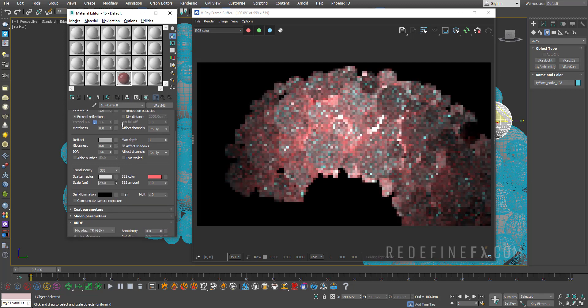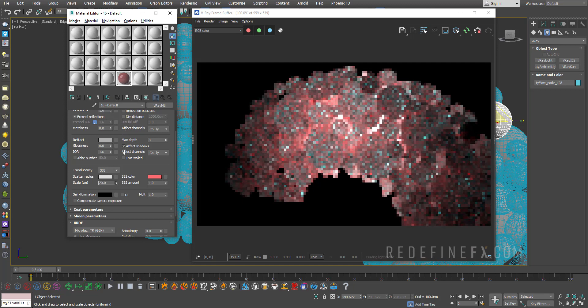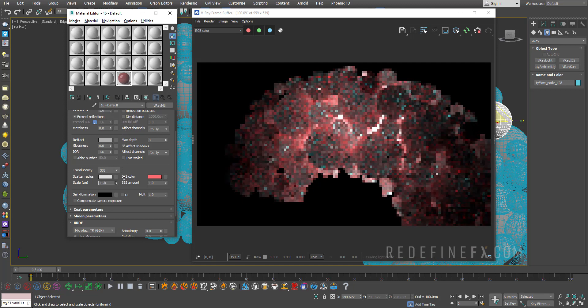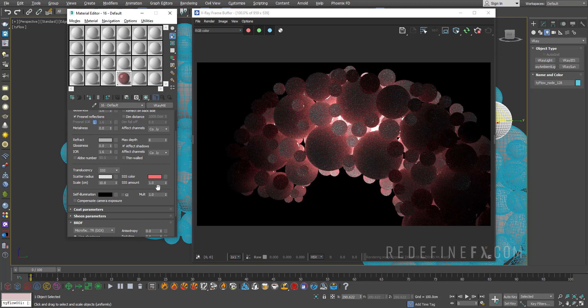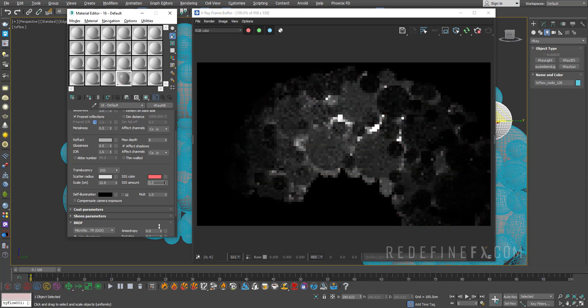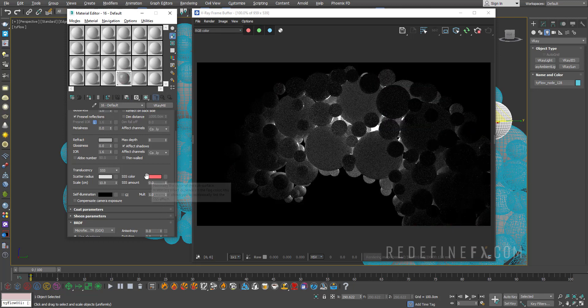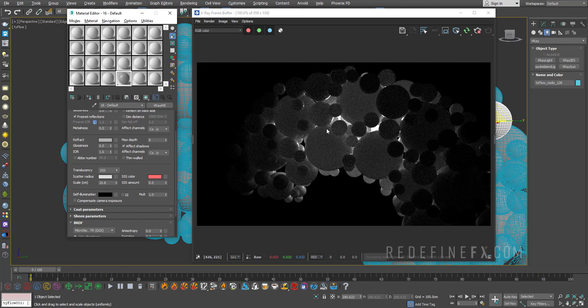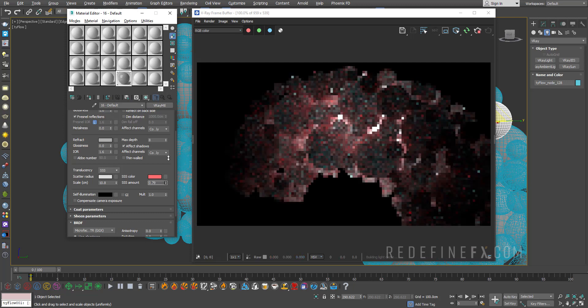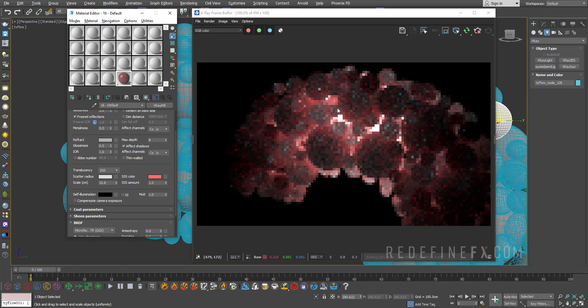So as I raise this up more light is allowed through. As I go down less light is allowed through. And the SSS amount here works the same way. The more I lower this the less of that red color is being scattered through. The more I raise it the more subsurface scattering I get.